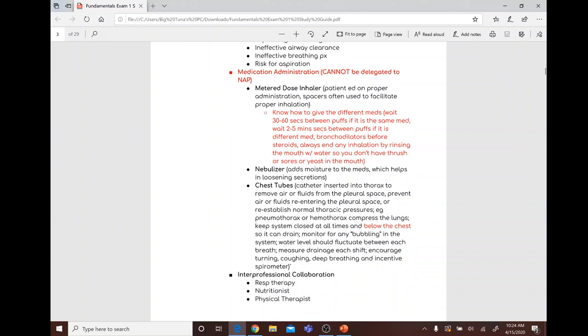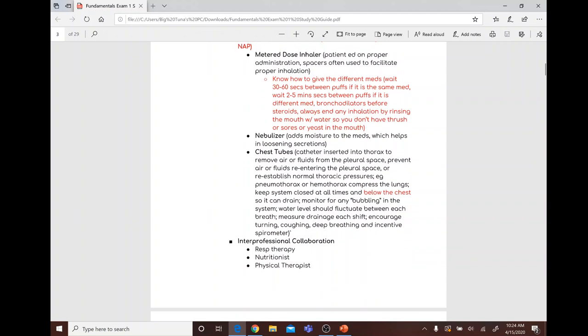After using a metered dose inhaler, wash out the mouth to avoid thrush sores or yeast infections. A nebulizer adds moisture to the medications, which helps in loosening secretions.